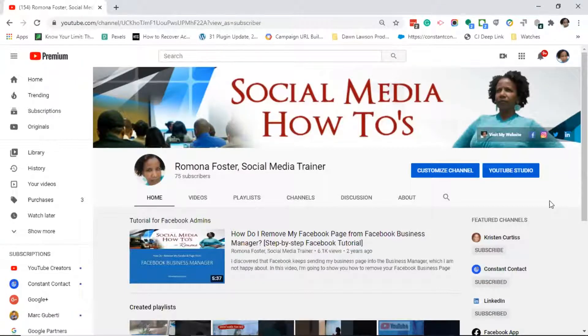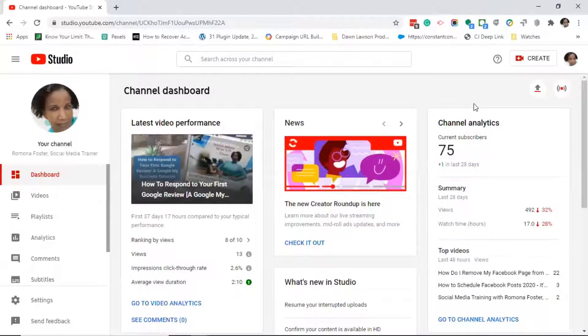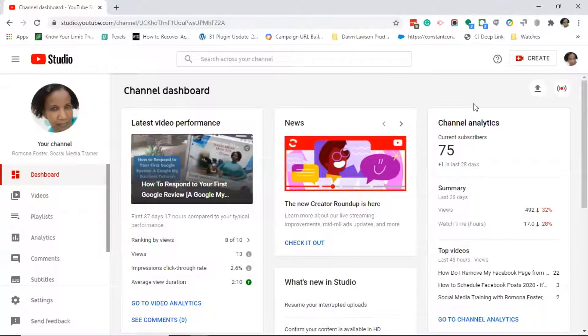Right below your channel art or the gray box, you will see on the right-hand side a blue button that says YouTube Studio. Go ahead and click on that blue button.